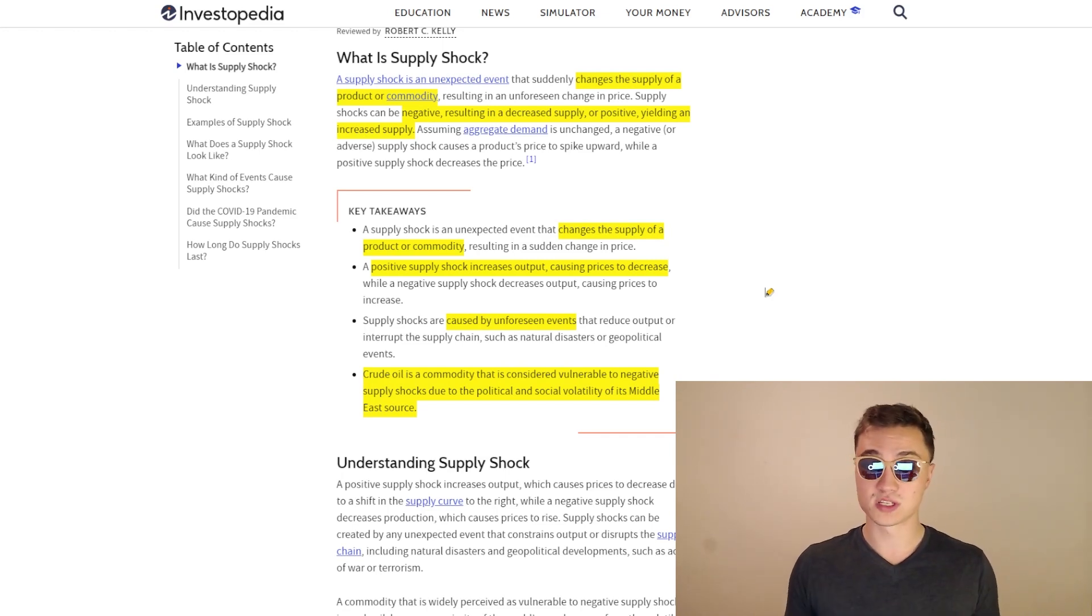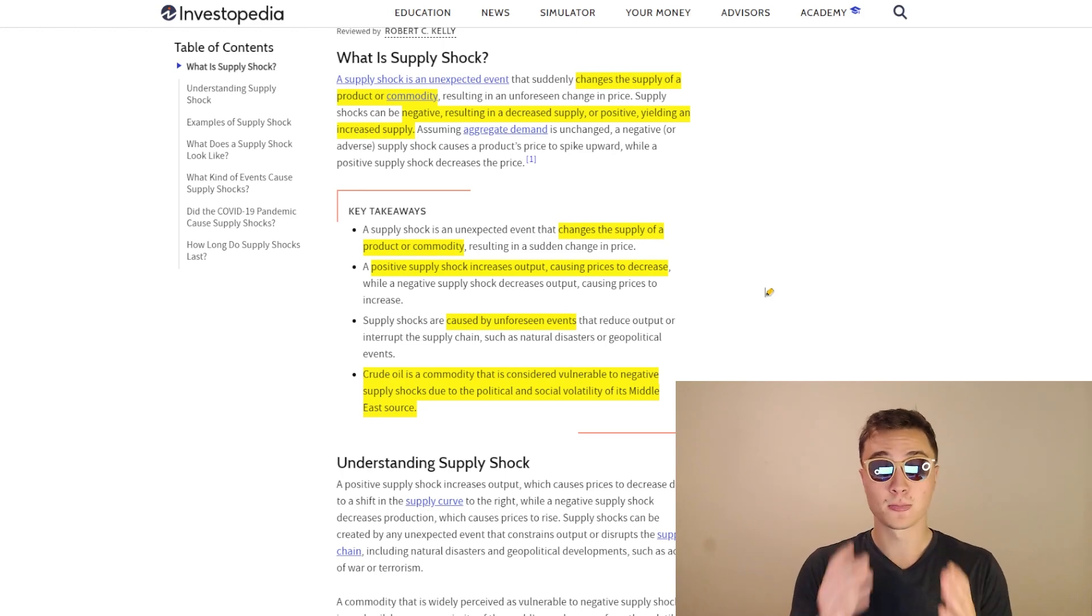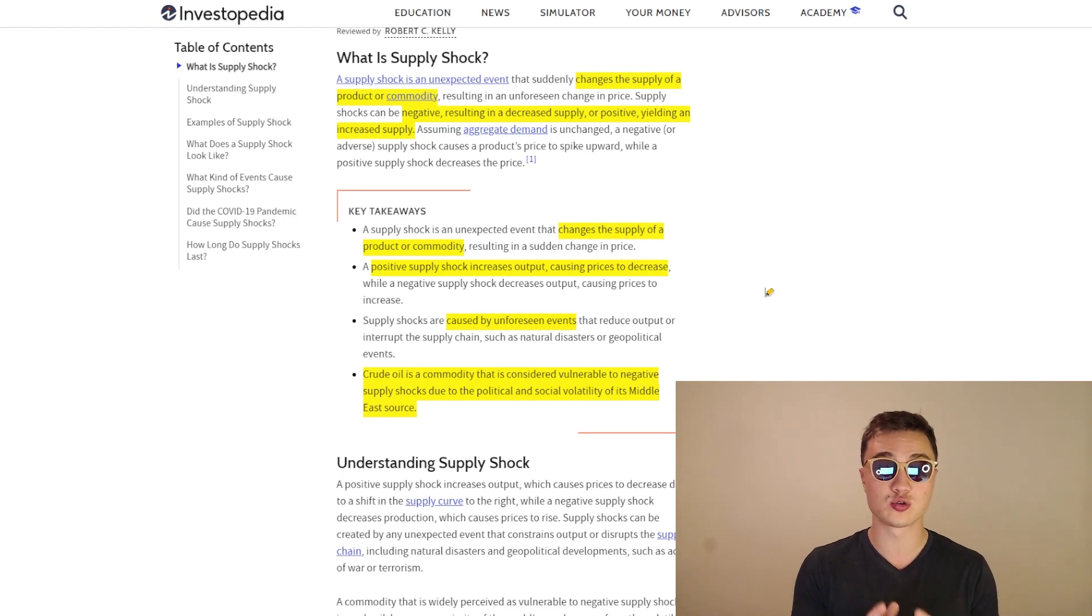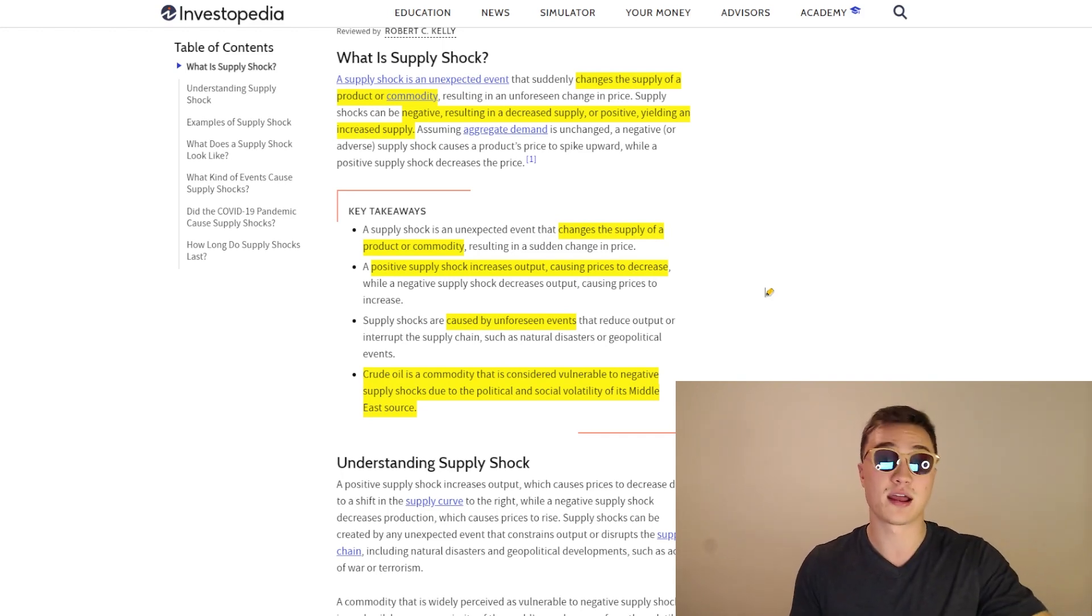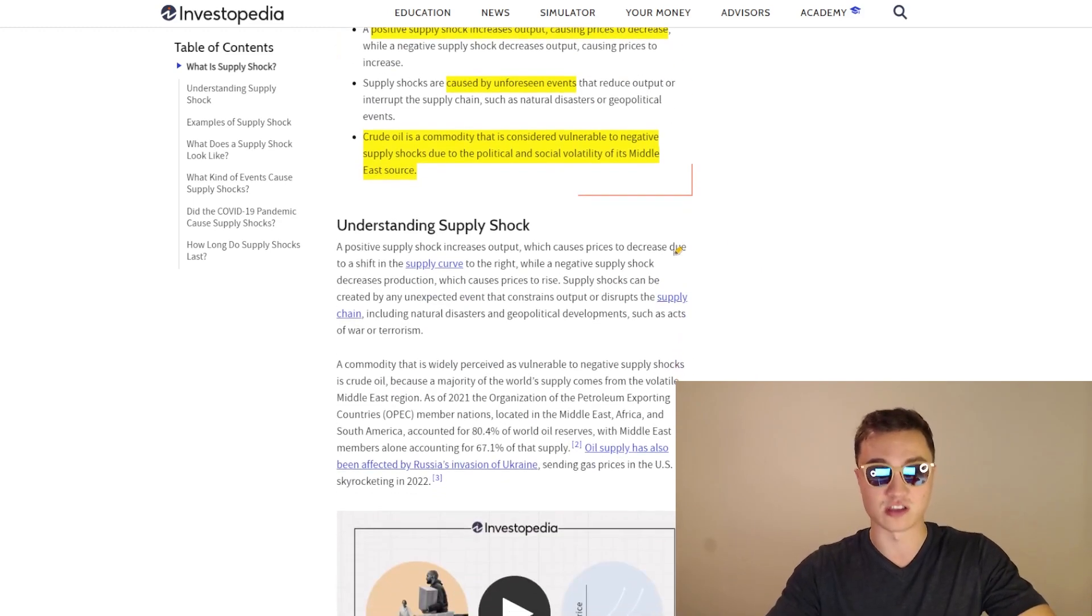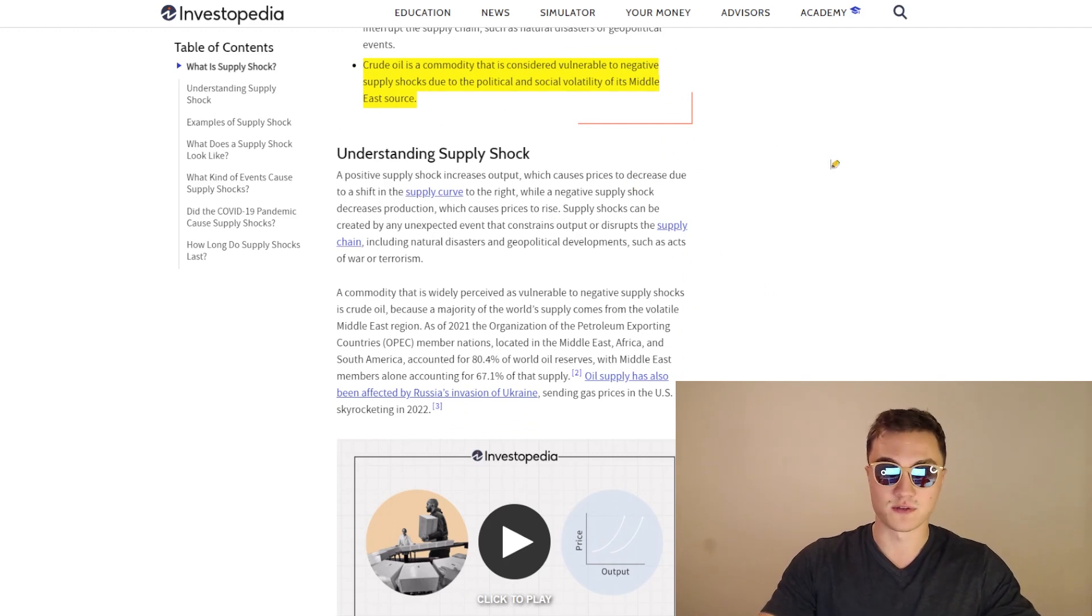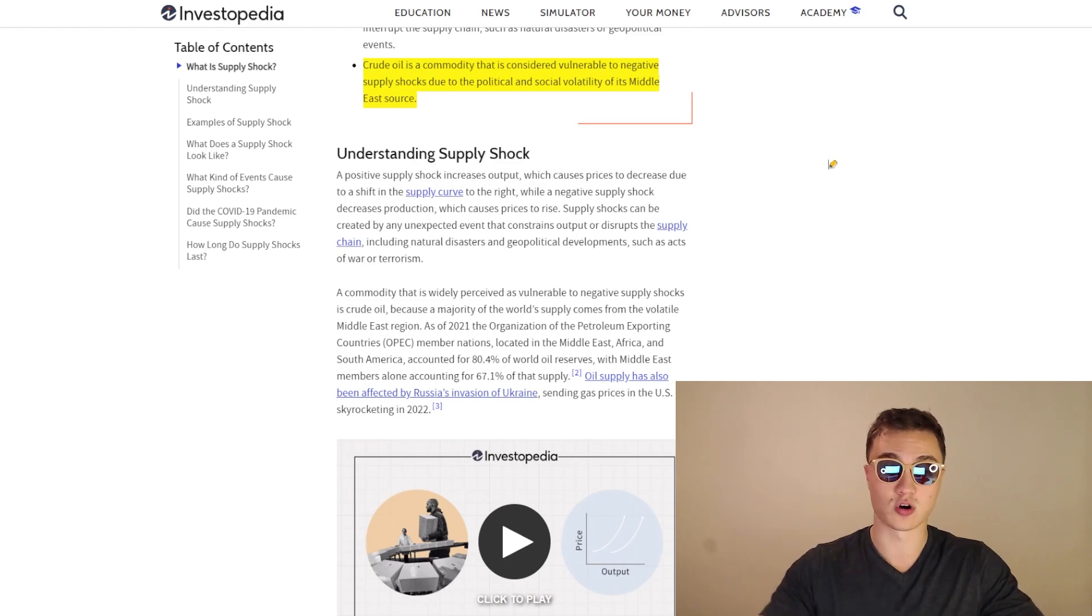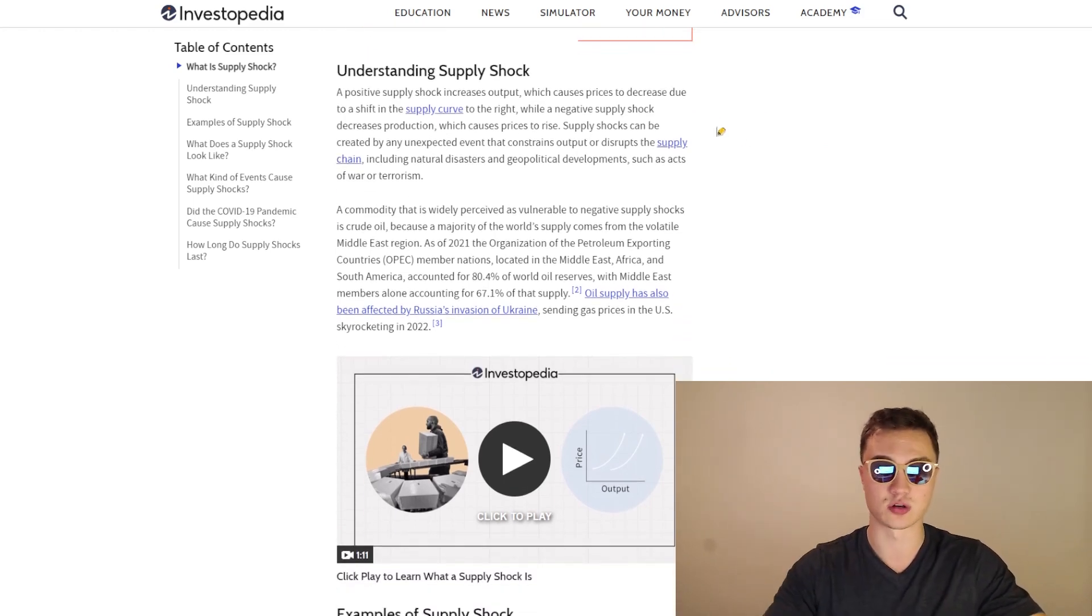Now, one simple example, and there is going to be a larger example that I'm going to discuss, which is the COVID pandemic itself. But one simple example is crude oil. It's a commodity that's considered very vulnerable to negative supply shocks due to the political and social volatility of the Middle Eastern source of suppliers of oil. And then every time something happens over there, it can cause either a positive or negative supply shock. So understanding supply shock itself, I think I've explained it pretty nicely. But if you didn't understand, make sure to comment down below. But if you did, drop a like and subscribe to the channel so you can see more content like this and follow all the Satoshi socials in the description below.